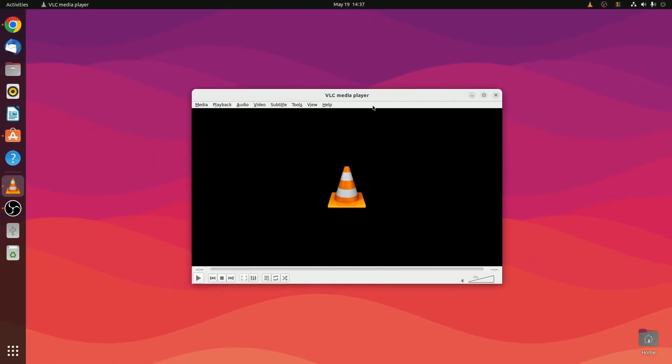That's it. This is how you can install VLC media player in Ubuntu. I hope this video was helpful to you. If you found this video helpful, don't forget to hit that like button and subscribe to the channel for more videos like this. Bye for now, see you in the next video.